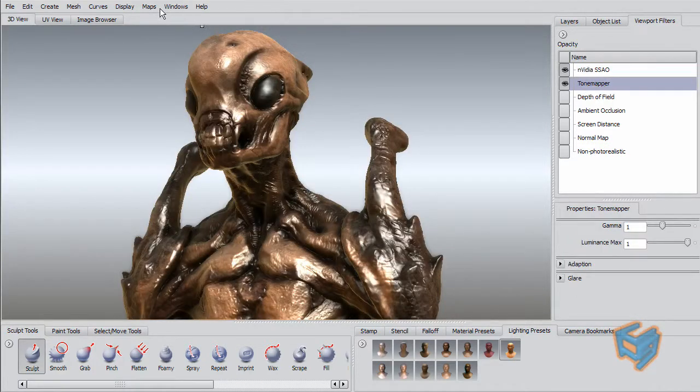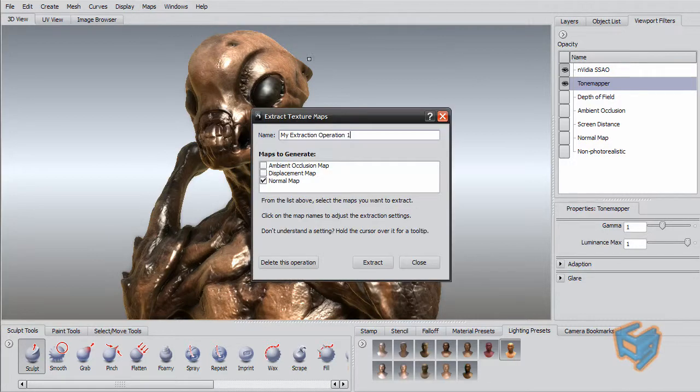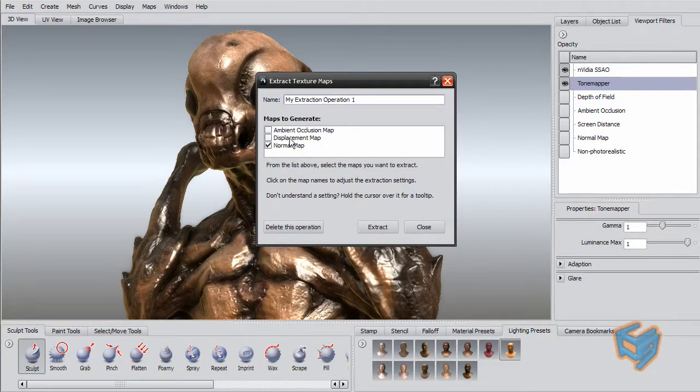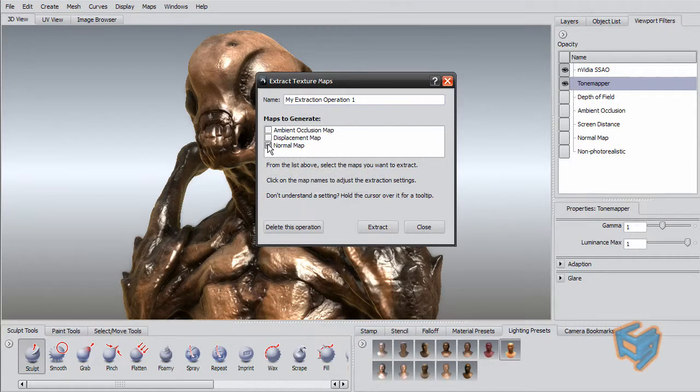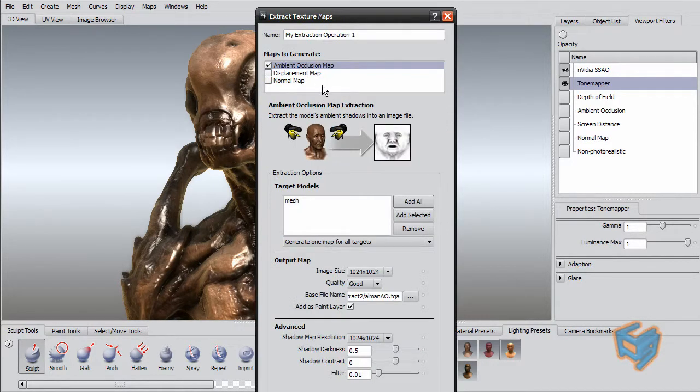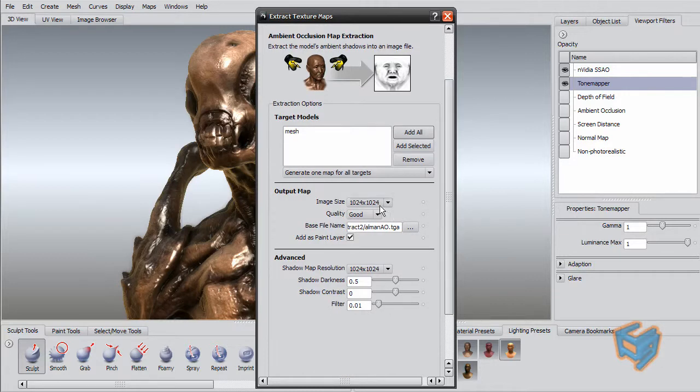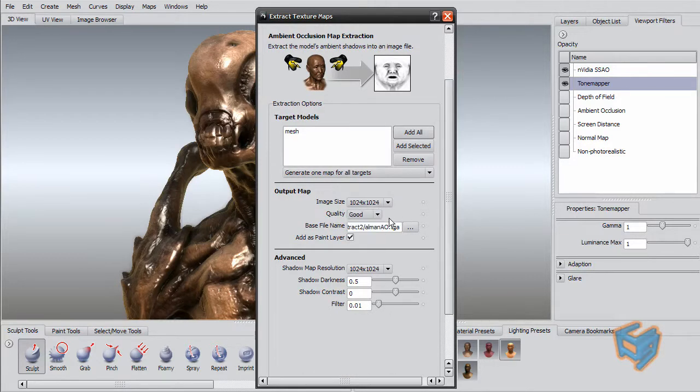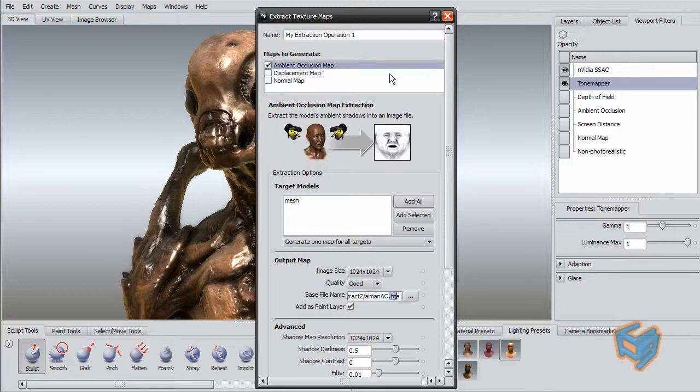And what I'm going to do now is extract the maps, which is the displacement, normal, and ambient occlusion. And just if you want to see my settings, I didn't do anything beyond the normal here. I'm taking 1024 by 1024. Quality is good. I didn't even go for best. And I'm just taking that to my dedicated folder and I'm taking it as TGA file. And again, I'm using the default options.